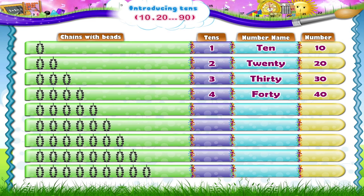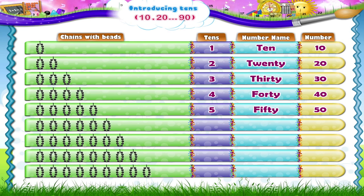The fifth chain: 1, 2, 3, 4, 5, 6, 7, 8, 9, 10. That's 1 ten plus 1 ten plus 1 ten plus 1 ten plus 1 ten — 5 tens is 50. F-I-F-T-Y. 50 is written as 5 and 0.